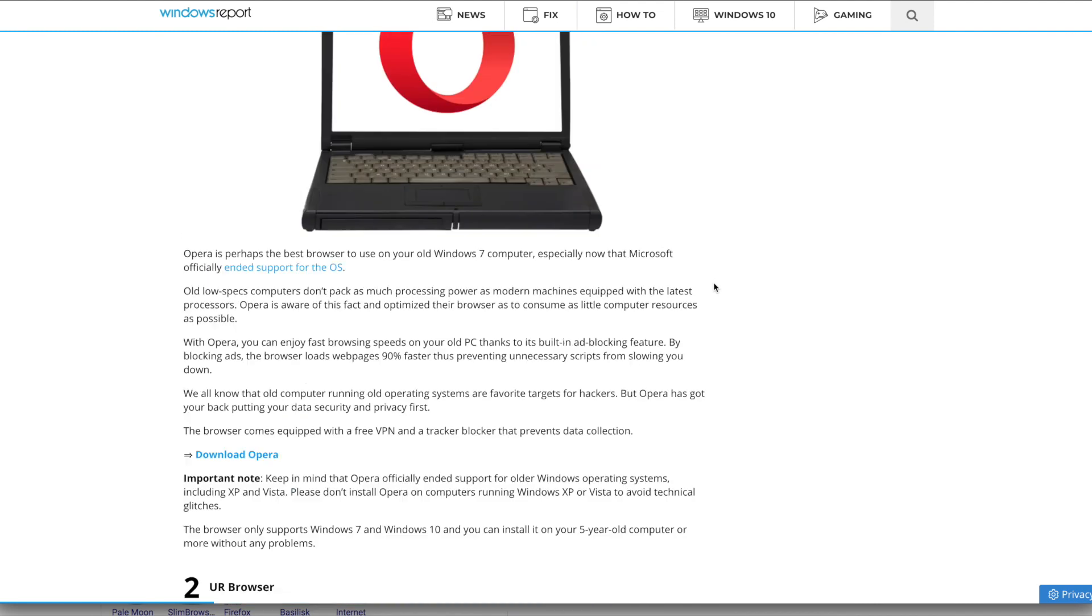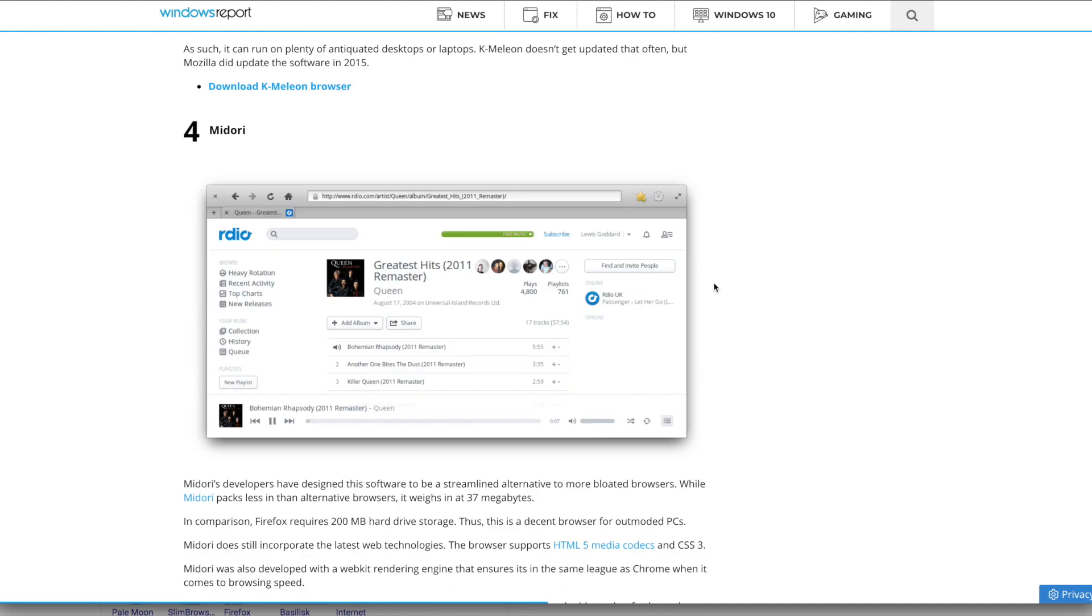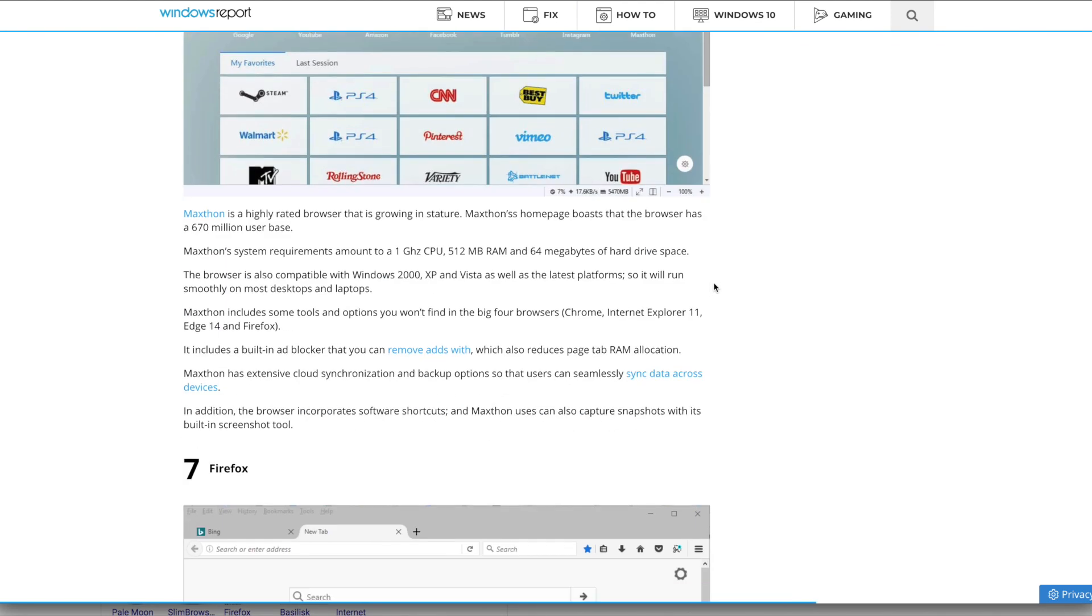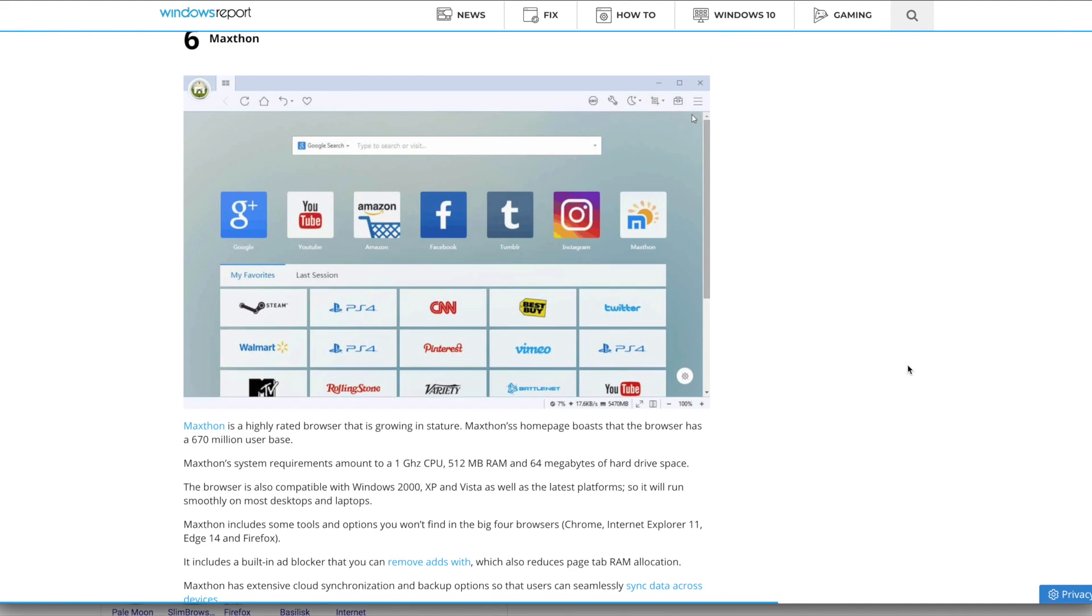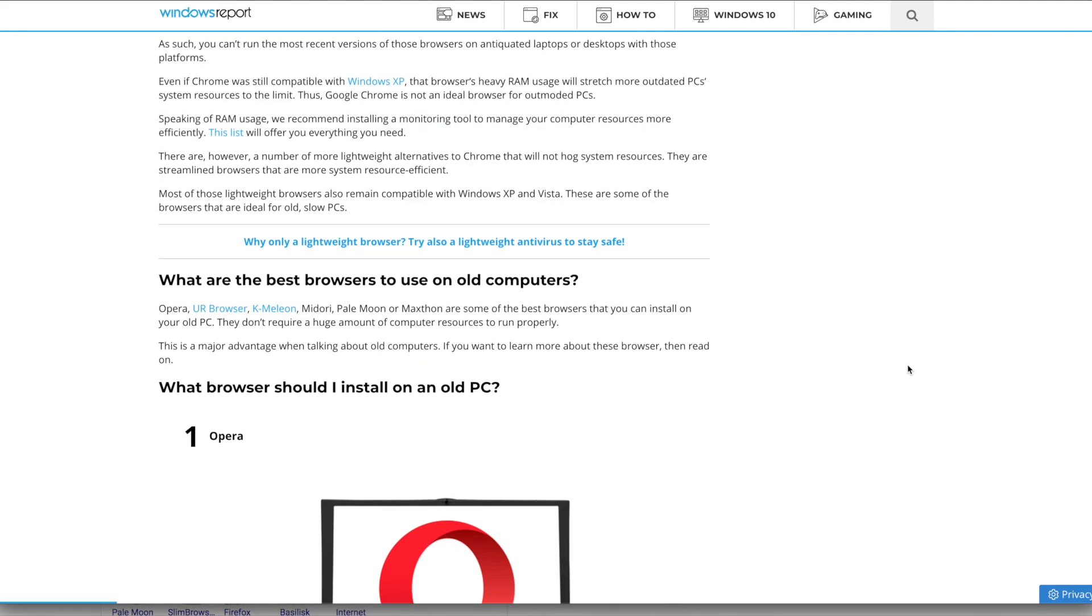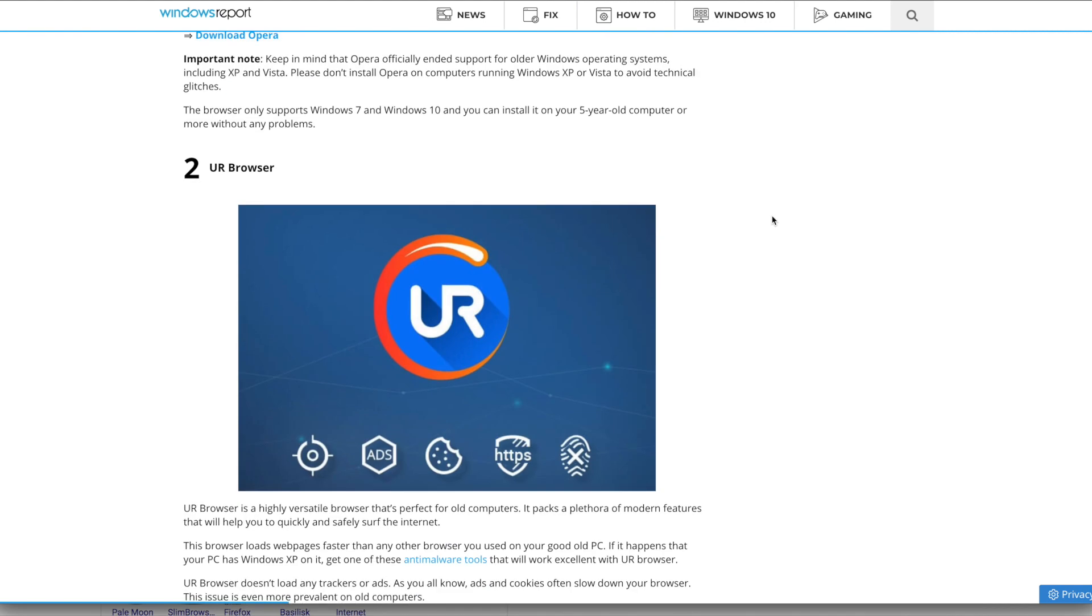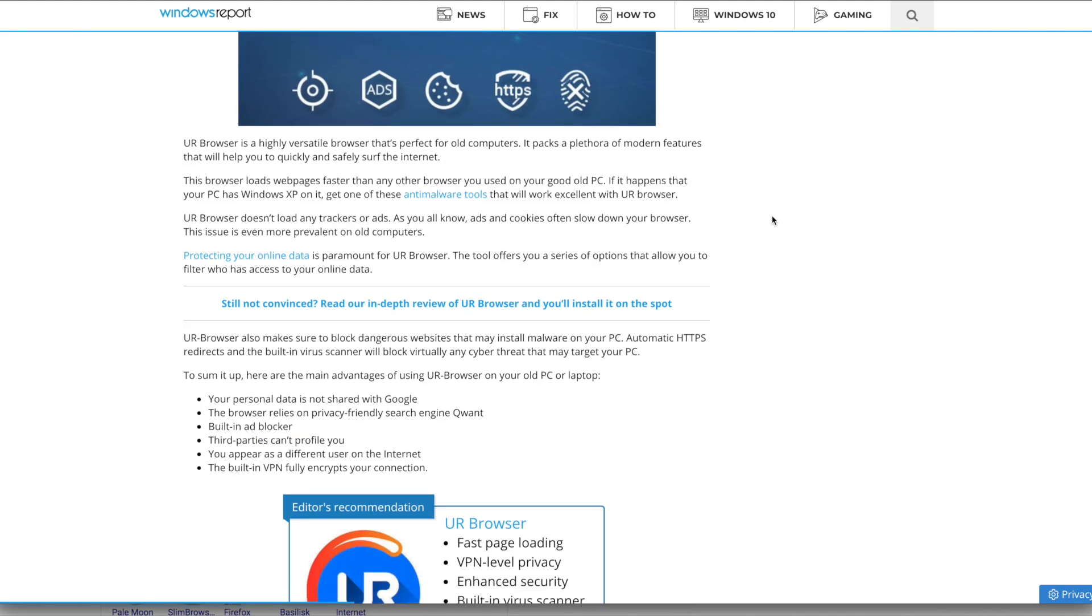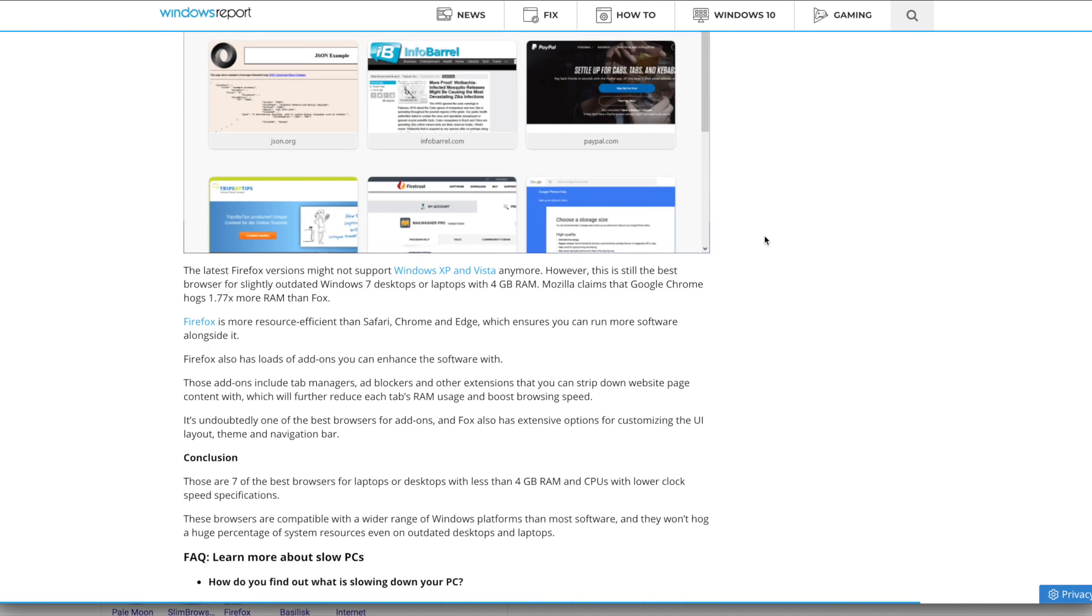On this list we have Opera, UR Browser, K-Meleon, Midori, Pale Moon, Maxthon, and Firefox. We know Firefox no longer supports Vista and uses an older version. I'm not sure about Opera. This article says March 31st, 2020. I did check into this - Midori doesn't have a Windows version at this time, Pale Moon no longer supports Vista. Another one I found not on this list is SeaMonkey, which also no longer supports Vista.